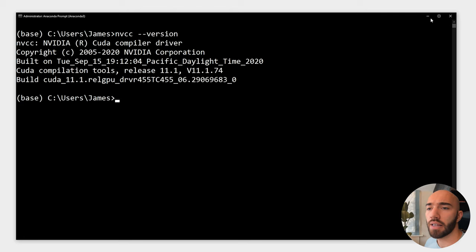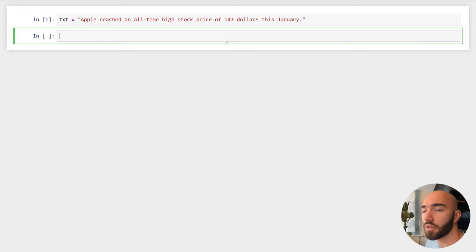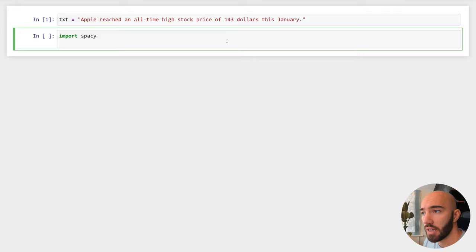Now to start using this, we do what we would normally do with spaCy. All we need to do is import spaCy, and I'm also going to import displaCy so that I can visualize the named entity recognition.